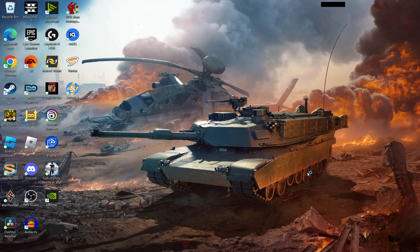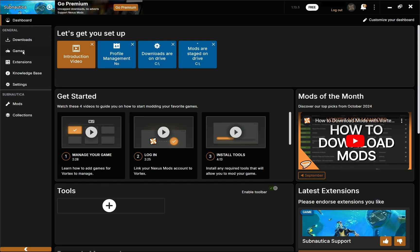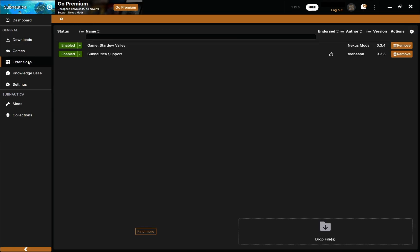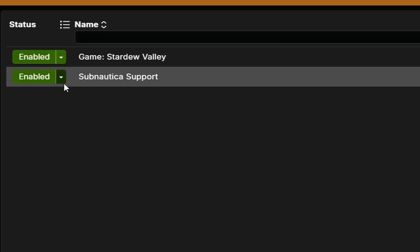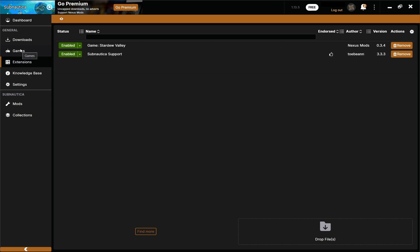Hit download and it's going to automatically restart Vortex. Now if we click on games again, we can see Subnautica is now in the manage tab. And if we click on extensions, you'll find Subnautica support installed there, which shows everything installed as it was supposed to. Make sure you get this step done before you proceed with anything else.